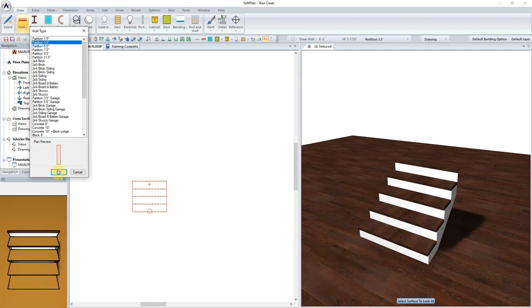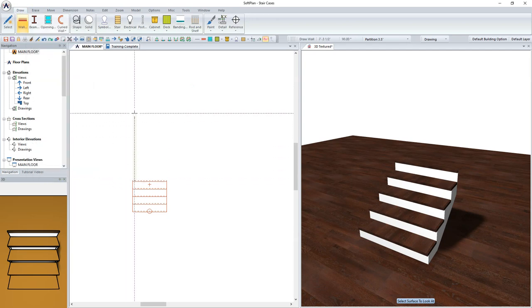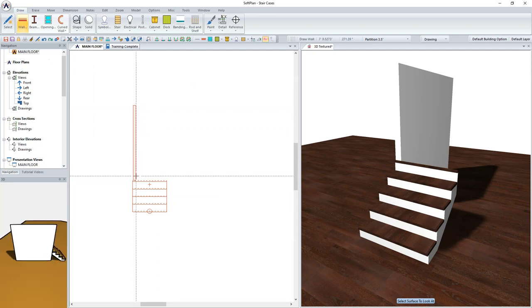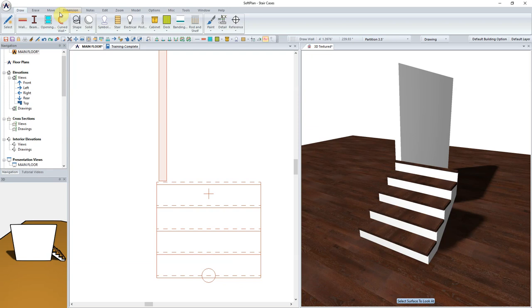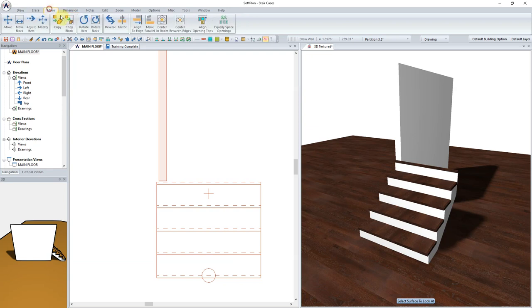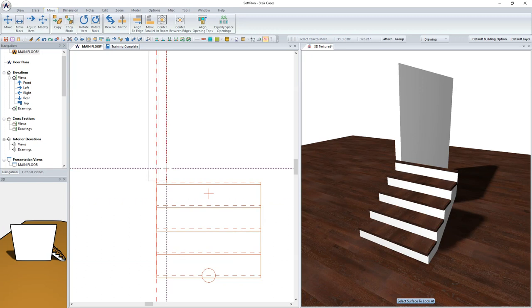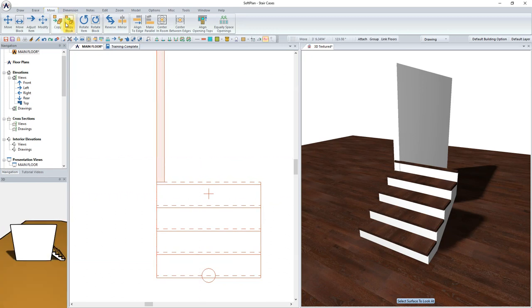Next, select Draw Wall. Sketch in a partition 3½ inches to pick up where this stair rise finishes and the wall will begin. In the event that the wall needs to be moved, select Move, Align to Edge. Click on the stringer side of the staircase and then the partition wall.